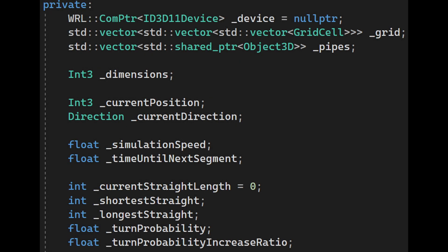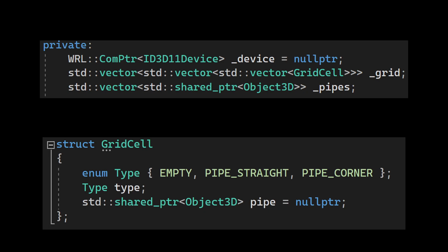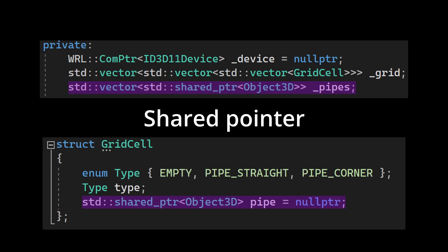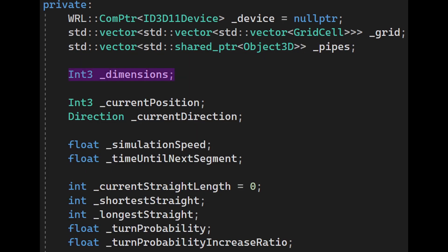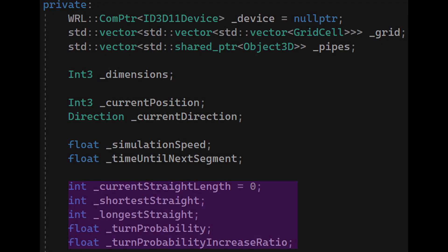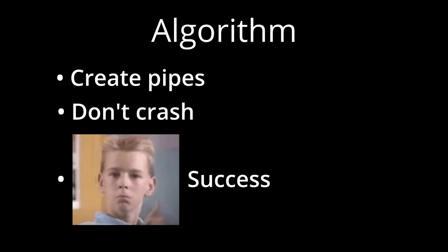Now let's look at the other variables. We have the rendering device, the 3D cell grid we talked about, and the separate array of pipes to call render and update functions. The shared pointer of the pipe in the array points to the same memory location as the pipe in the 3D cell grid. We also have the dimensions of the 3D grid, the pipe's current position and direction. Some variables regulate the rate at which pipes are placed, and some will be used to make the simulation partly random. The algorithm itself is not very complex, but it's not something I could write instantly, so let's start from zero.